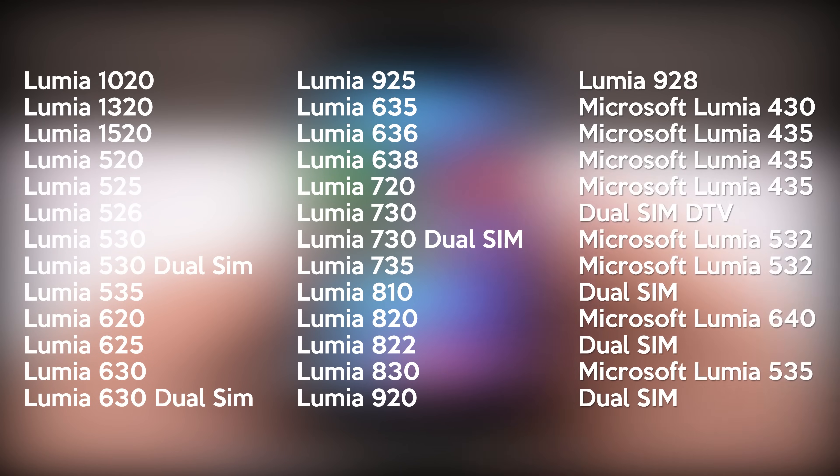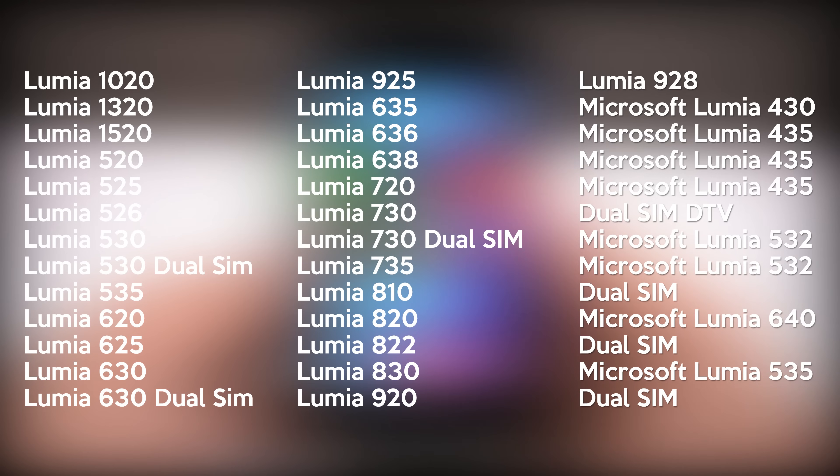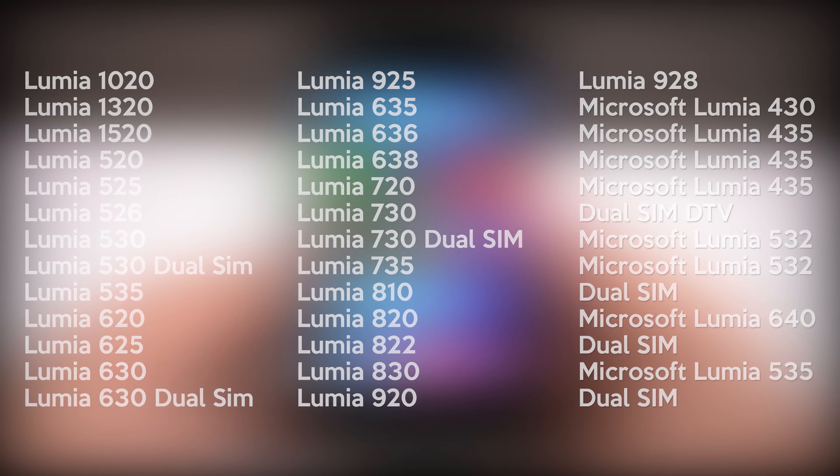If you identify your model here, then you are good to go, otherwise you are out of luck. We hope Microsoft will announce the software version for Windows 10 Mobile for your particular model as well. You can also check the device upgradability in the video description as well.